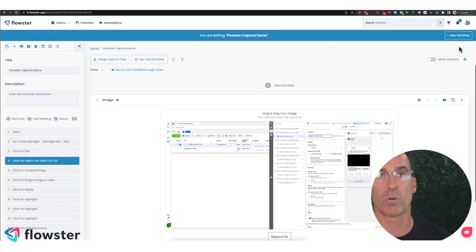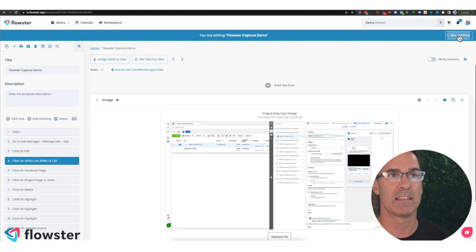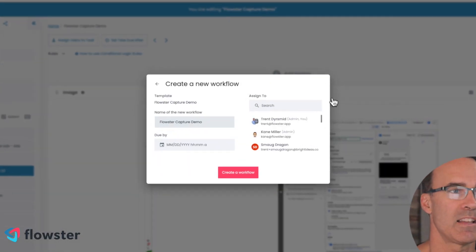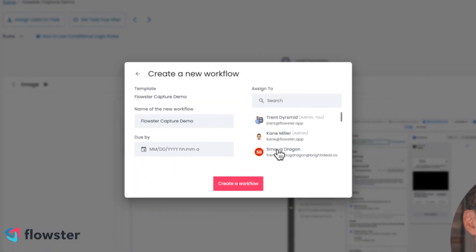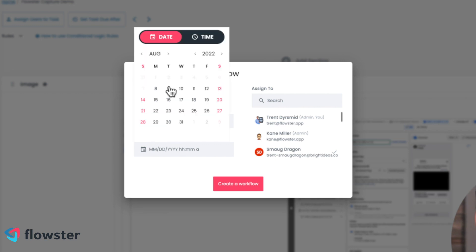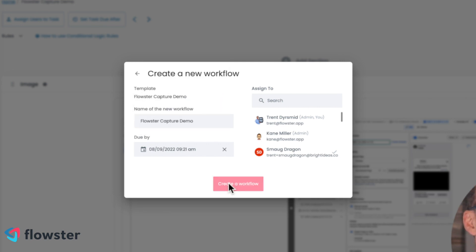So now I have a workflow ready. I can take it, I can assign it to somebody on my team, I can give it a name, I can give it a due date. So we'll say this one is due on the ninth. Create a workflow.